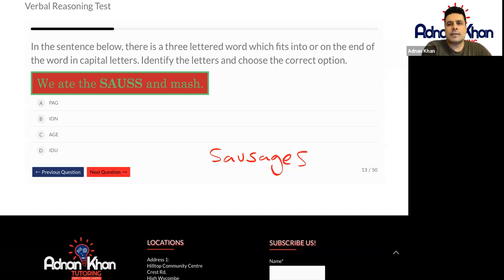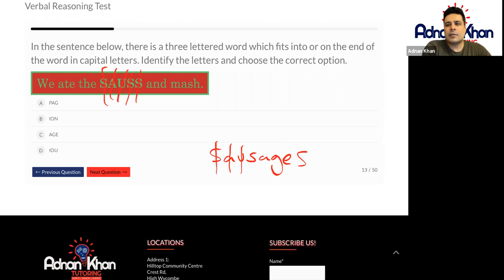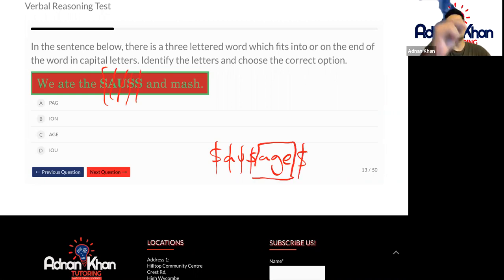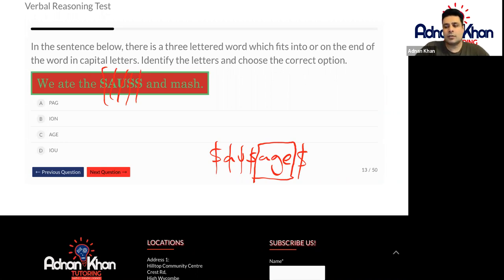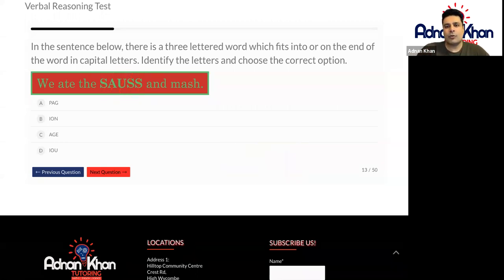So let's cancel S, cancel A, cancel U, cancel the two S's at the end. The reason I do this is because once you cancel them, you end up with these letters that you can actually make a word with. So what word do we have left over, Hafsa? Age. Age. So that makes sense, doesn't it? We ate the sausages and mash. So let's go for C.